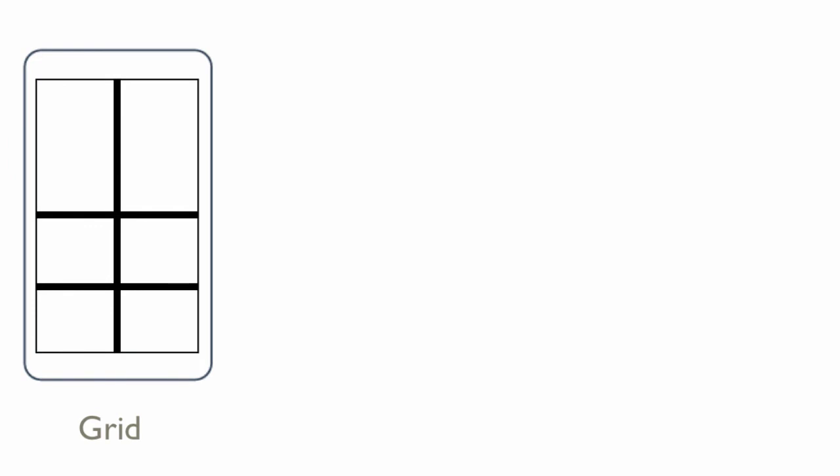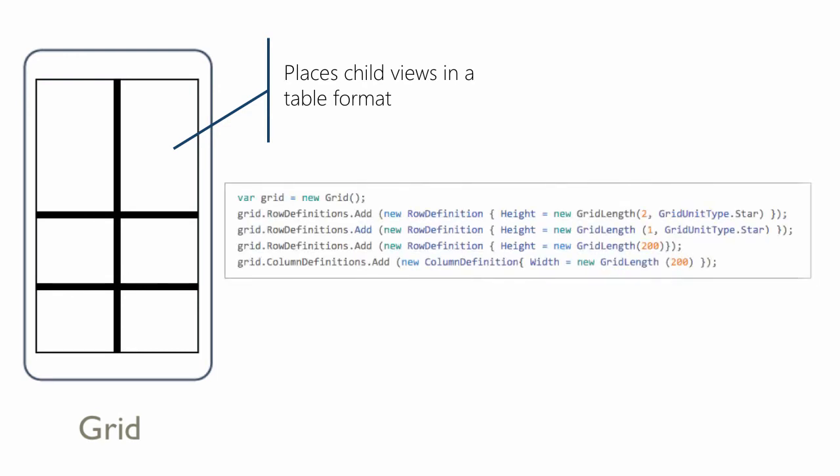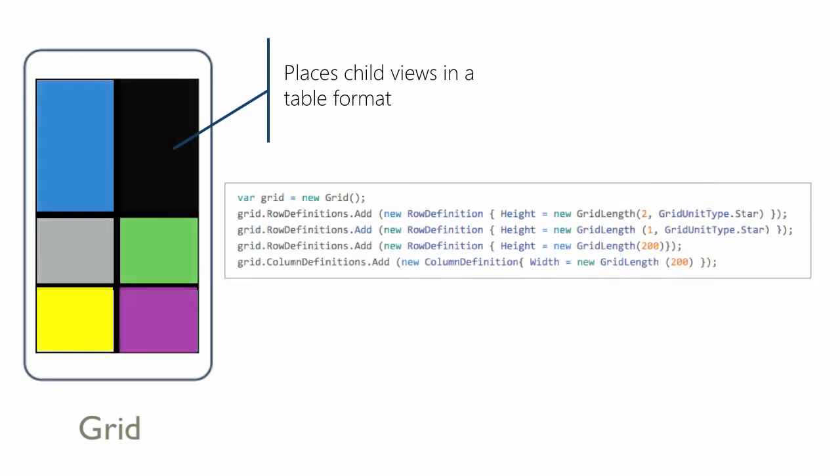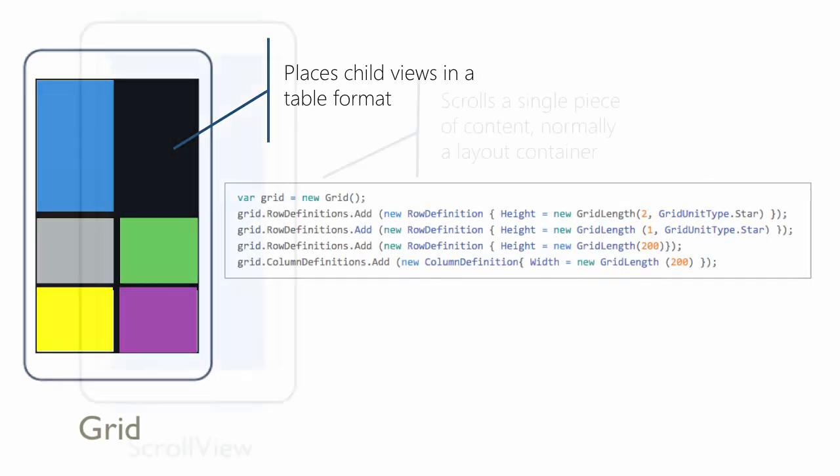A grid container organizes its children in a table format, similar to the HTML table, except this is strictly for layout purposes. WPF and Android also have this container style.